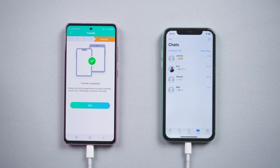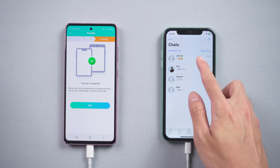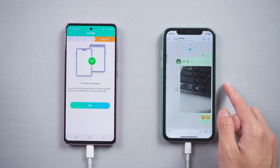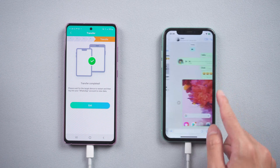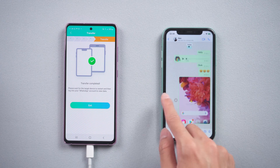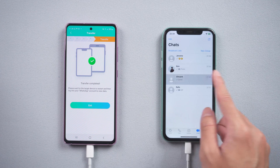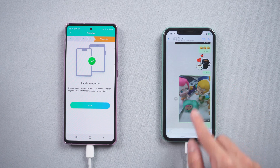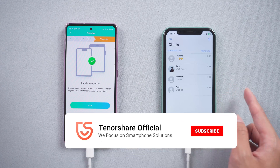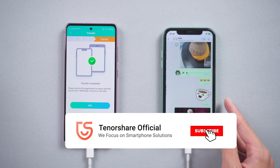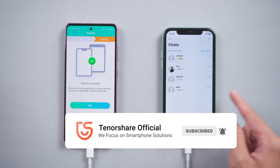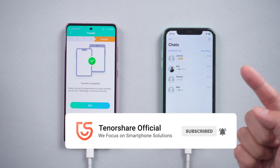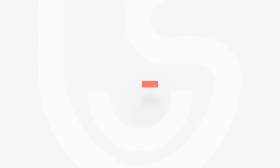Boom, all your WhatsApp chats are transferred successfully. That's it! For more tutorials, you can subscribe to us or go to Tenorshare.com. Don't forget to share this video with your friends. See you in the next video.